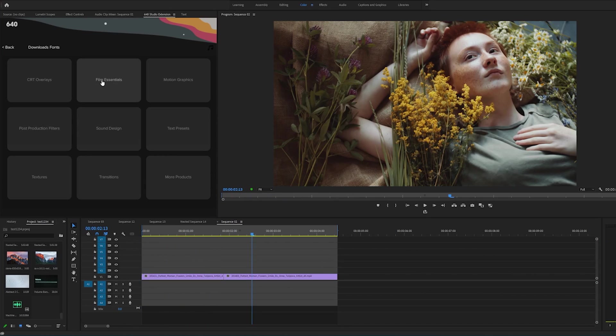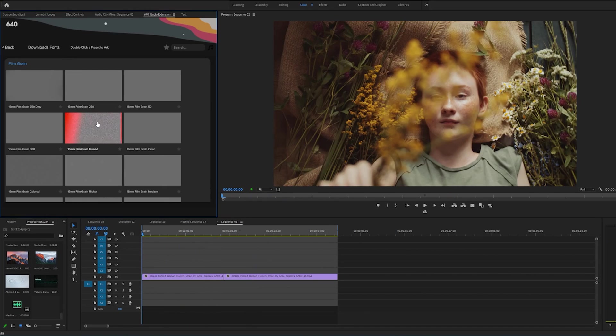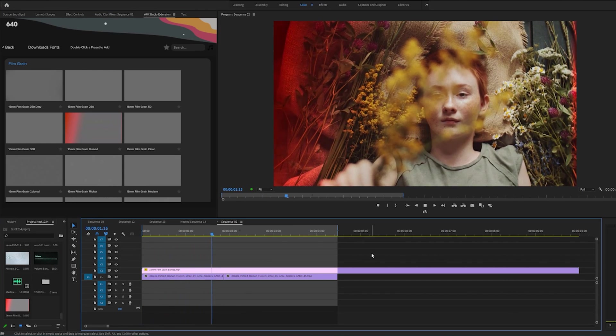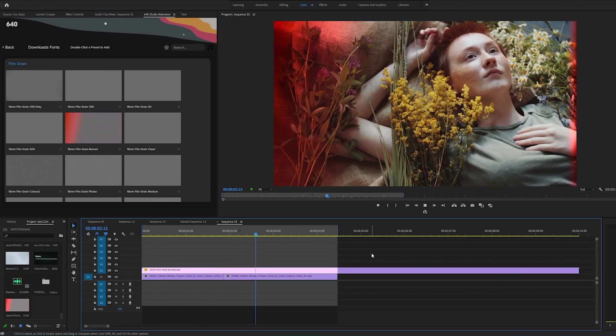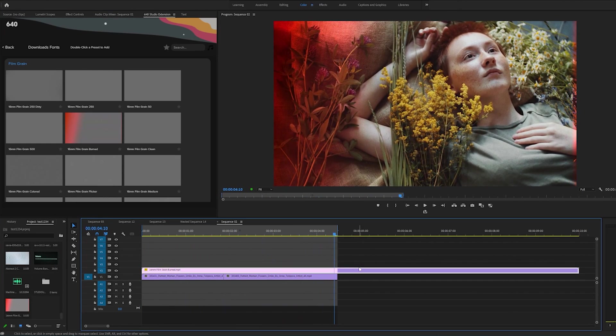So here's another cool thing. Let's say we want film grain. Just double click it, automatically applies it. And yeah it's just really easy the way everything works.